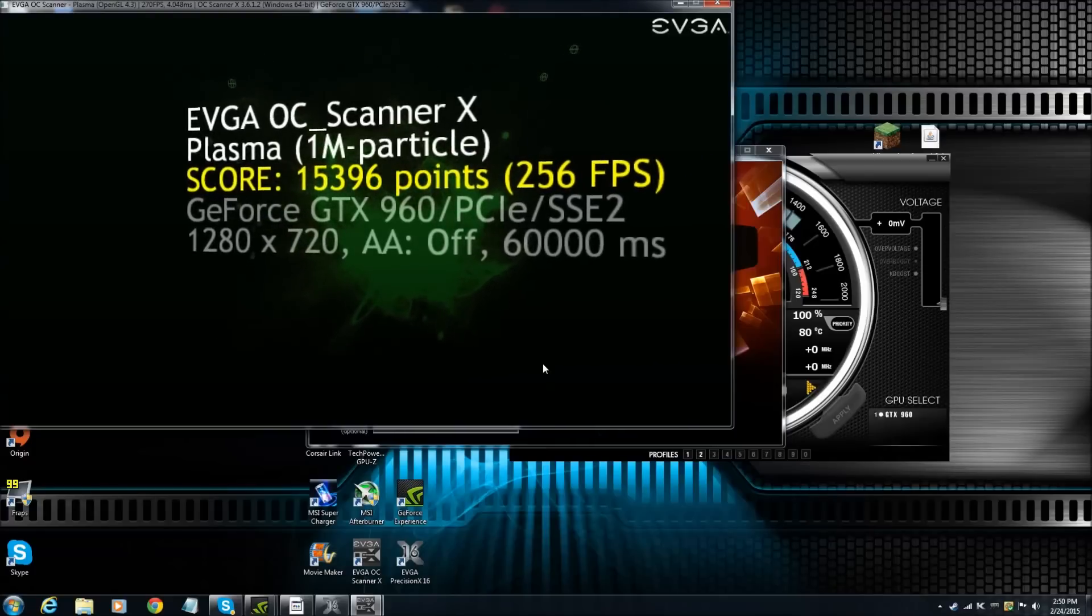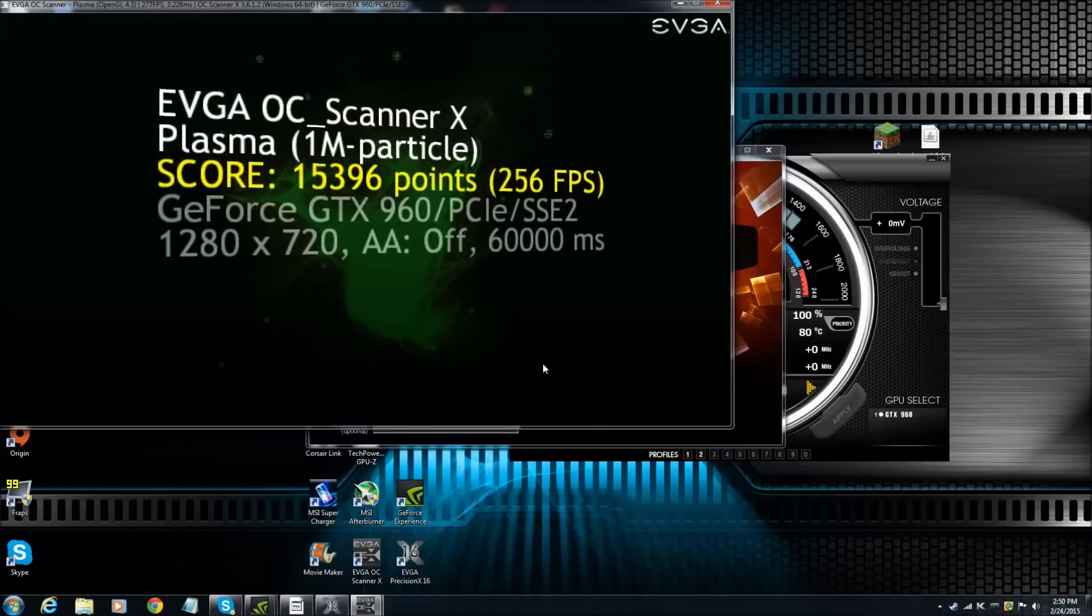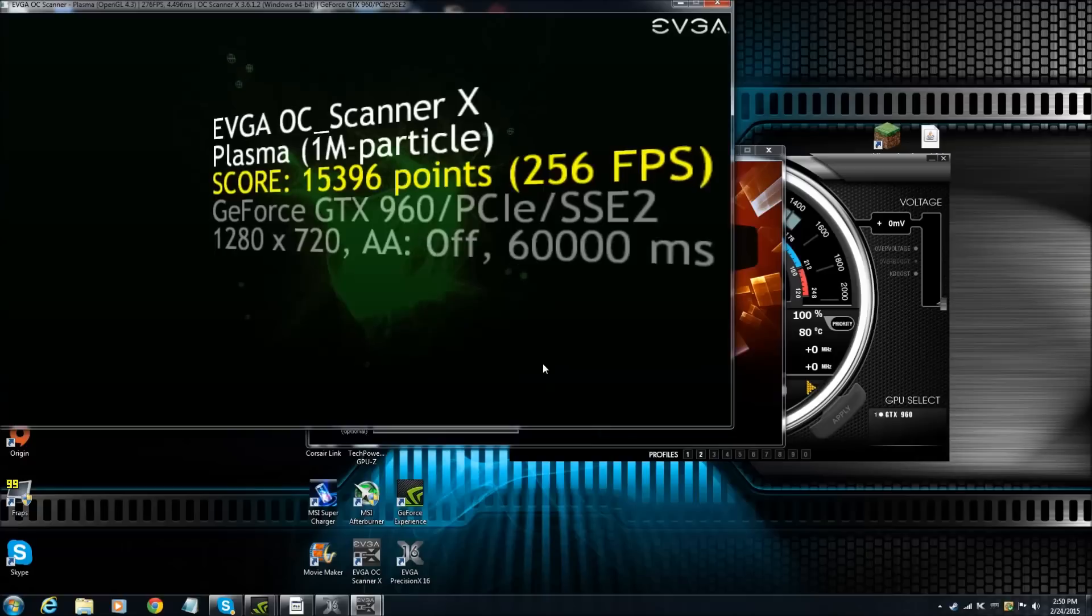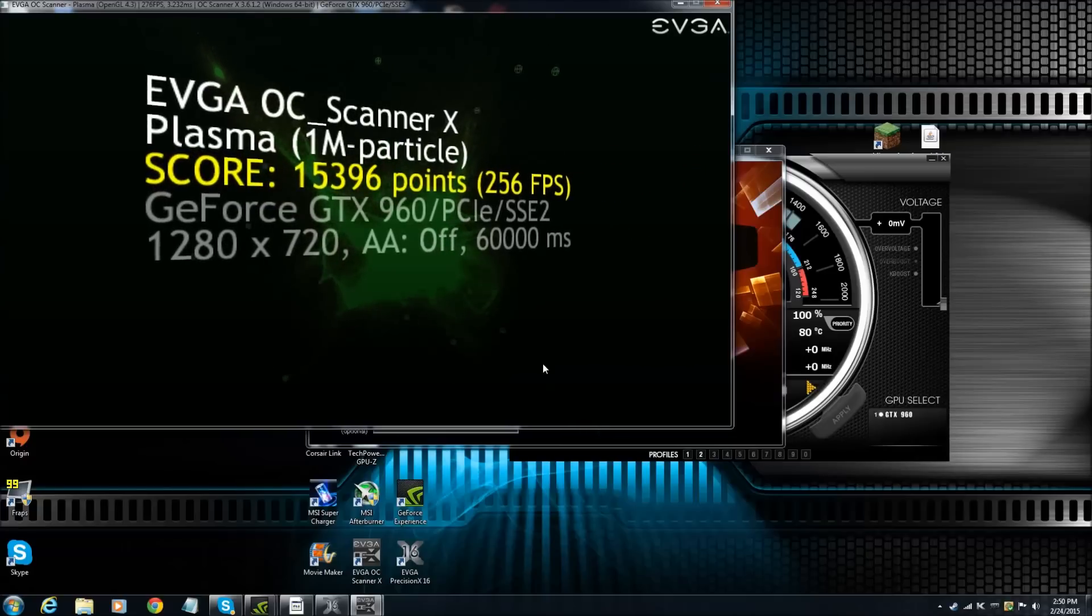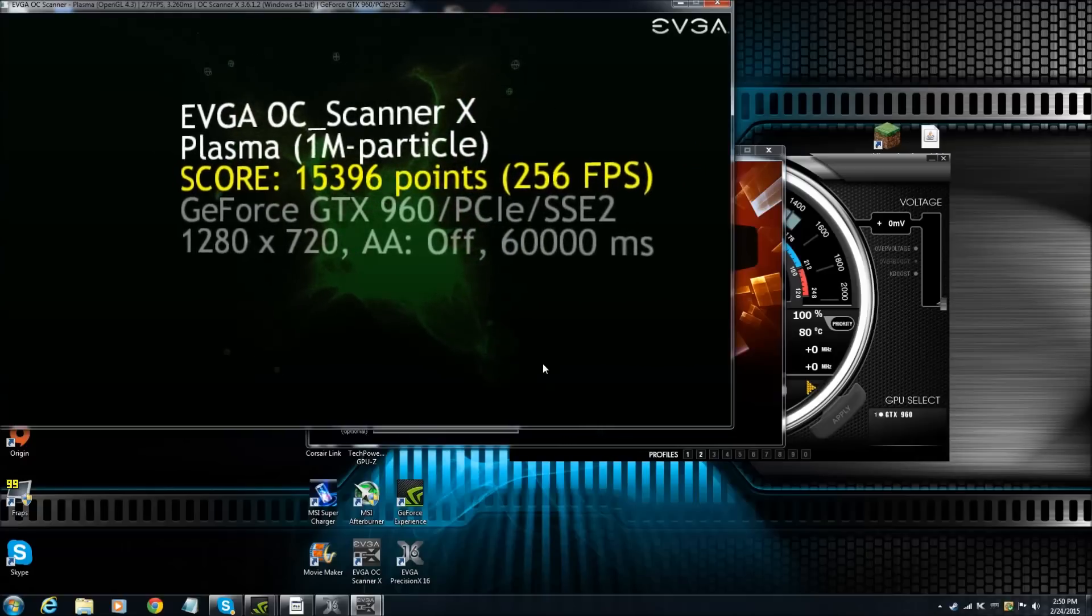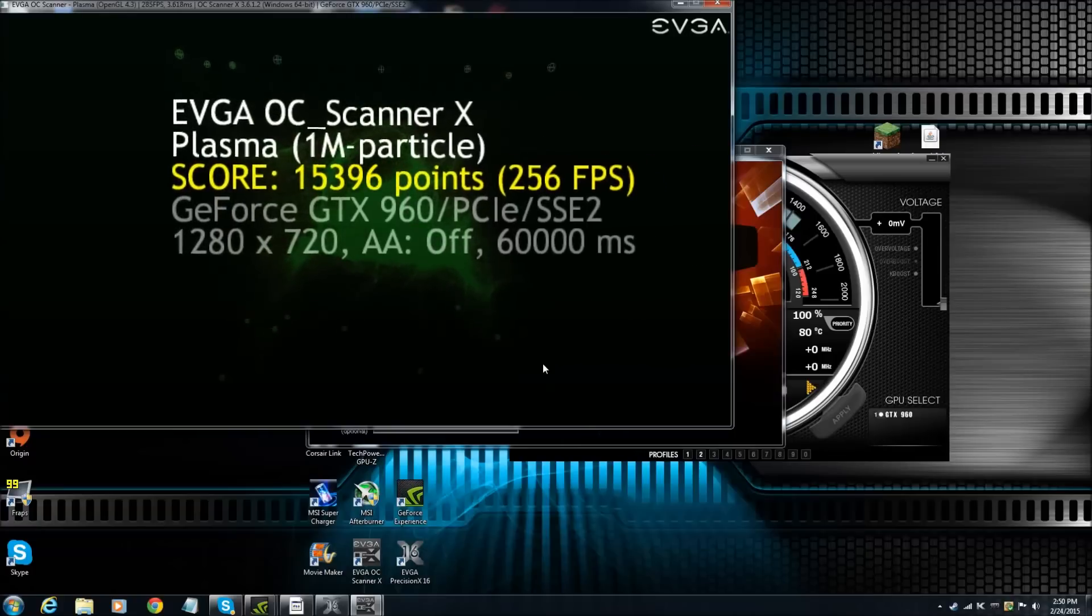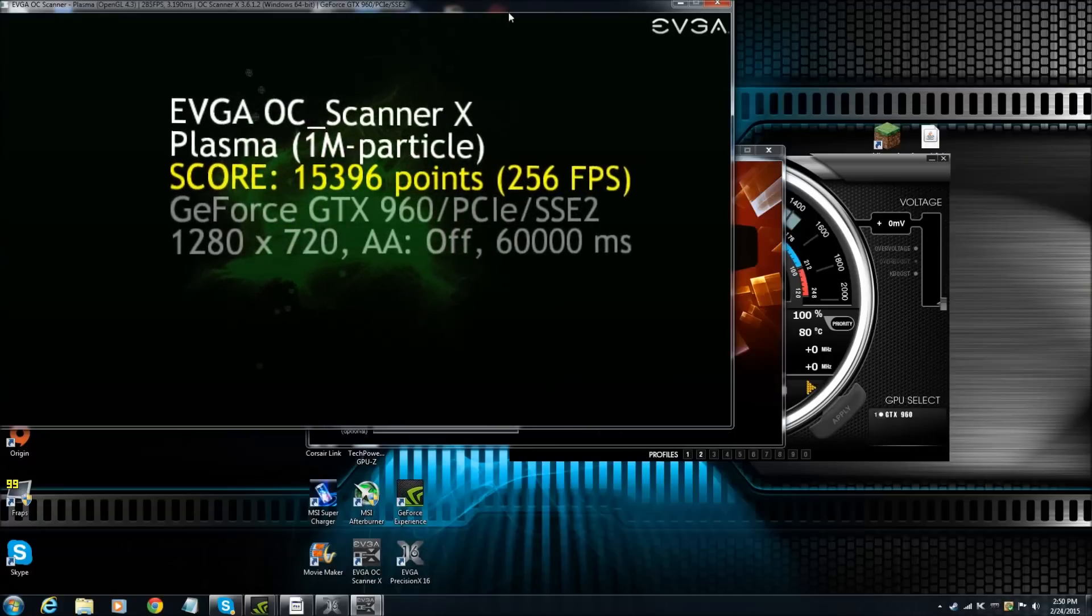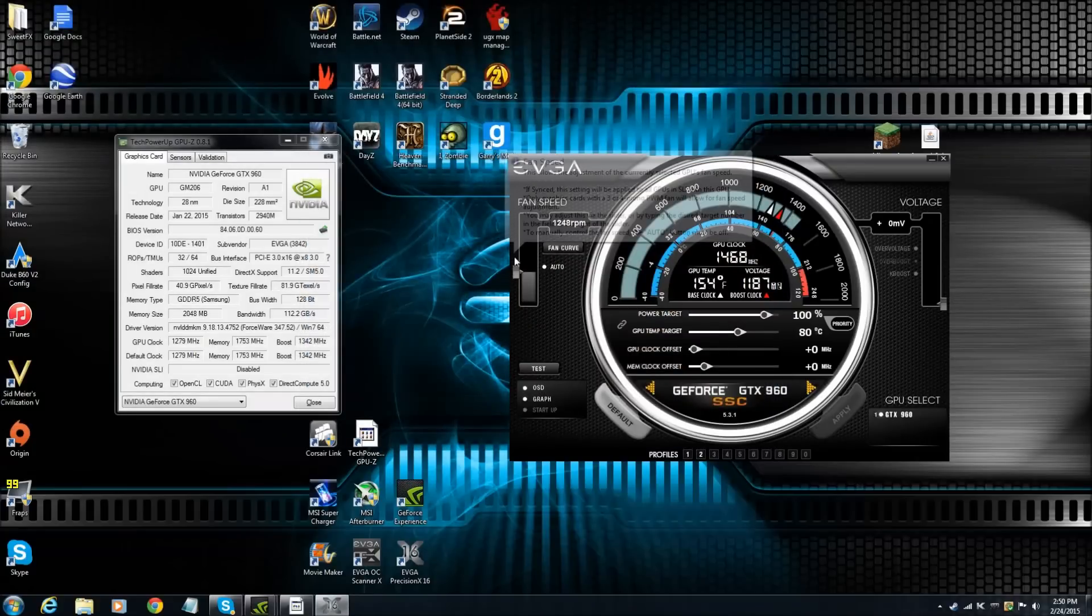Okay everybody, we're back and we scored 15,396. And then our FPS was 256 average. So now what we're going to want to do is we're going to want to close out of this. And make sure you close out of it because sometimes this won't work properly.